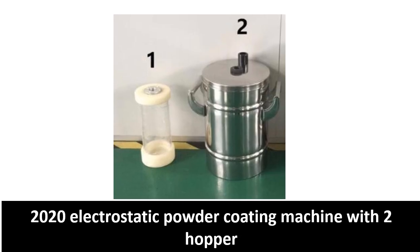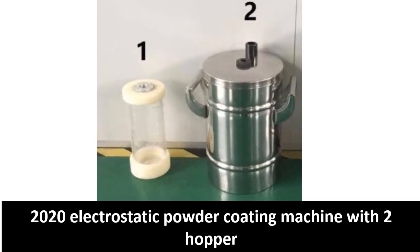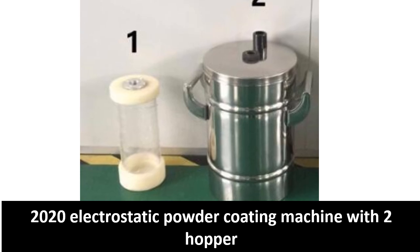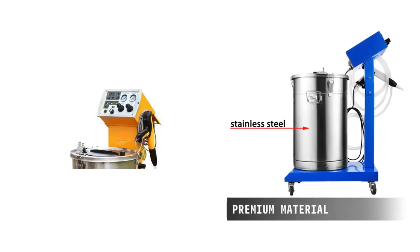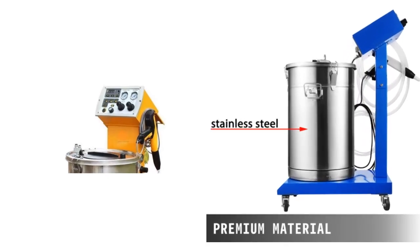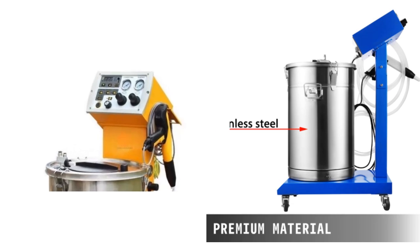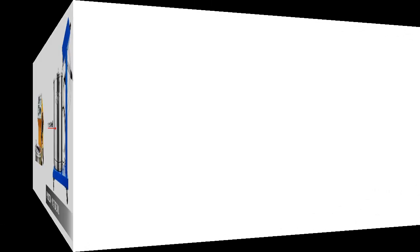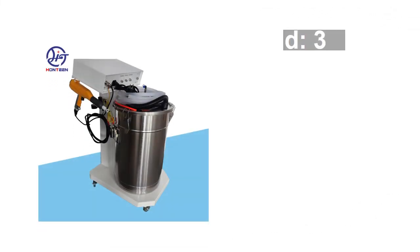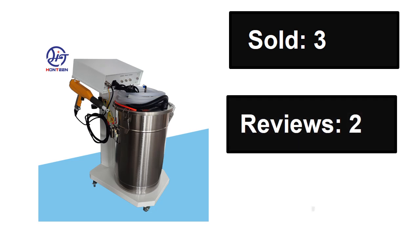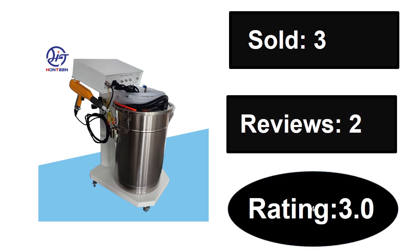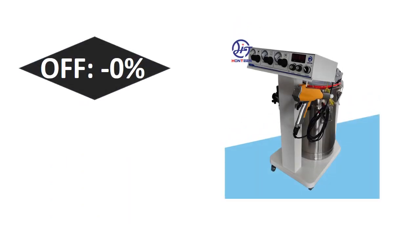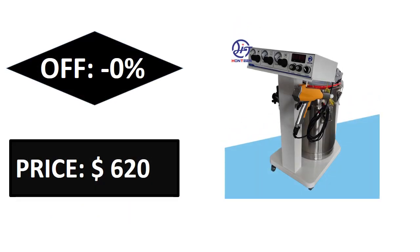At number three. Sold, reviews, rating. Extra percent off. Price. Price can be changed at any time.